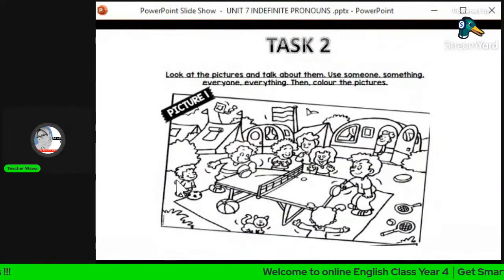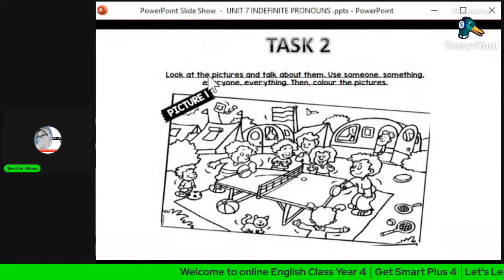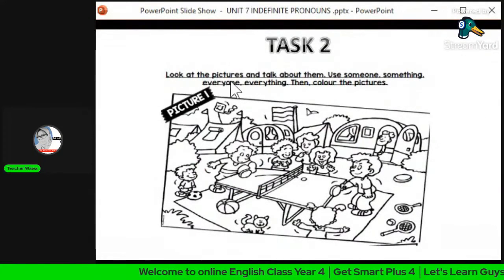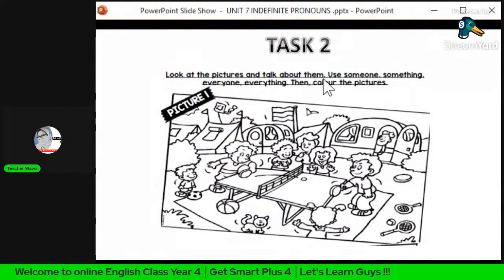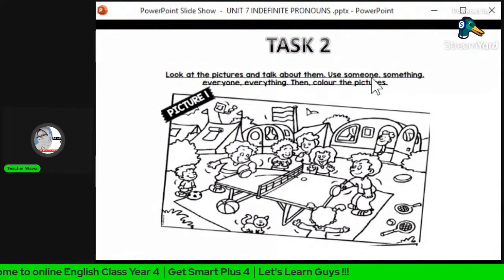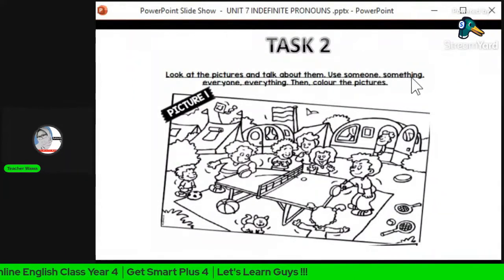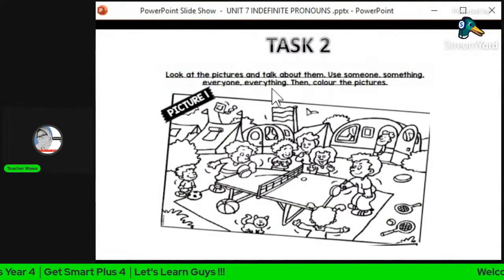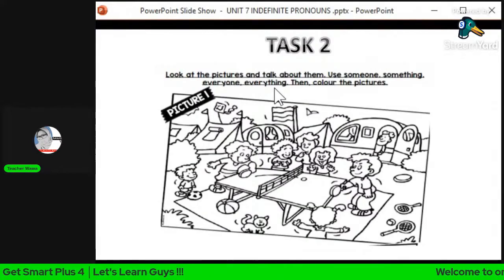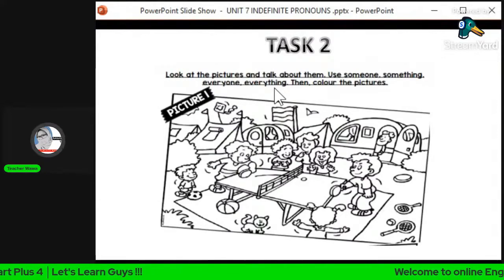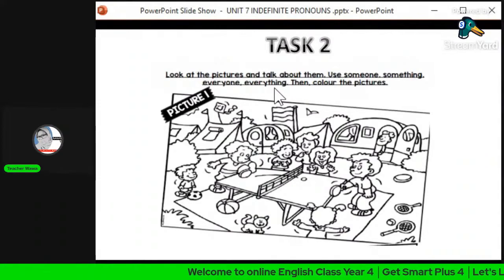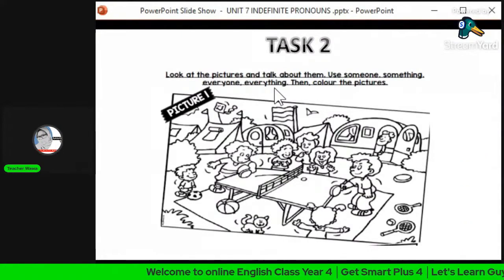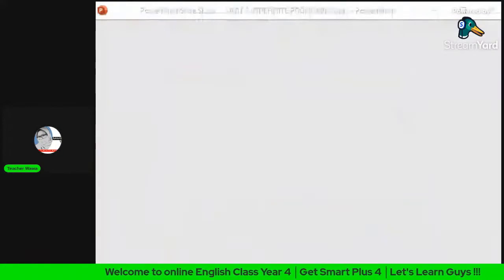Now we are going to Task 2. Look at the pictures and talk about them. Use 'someone', 'something', 'everyone', or 'everything'. Then colour the picture — kemudian colour picture tersebut.